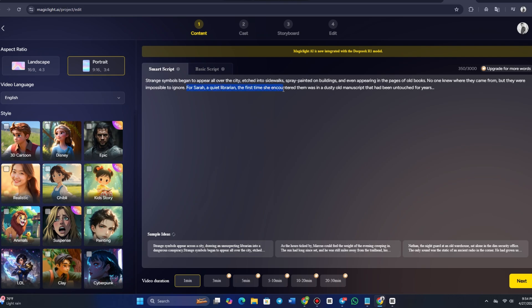No one knew where they came from, but they were impossible to ignore. For Sarah, a quiet librarian, the first time she encountered them was in a dusty, old manuscript that had been untouched for years. You can continue refining and adjusting the script directly within MagicLight AI. The more information you provide, the more detailed and engaging the AI-generated video will be.